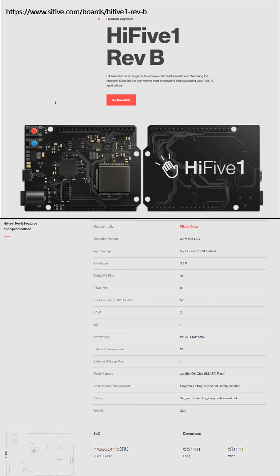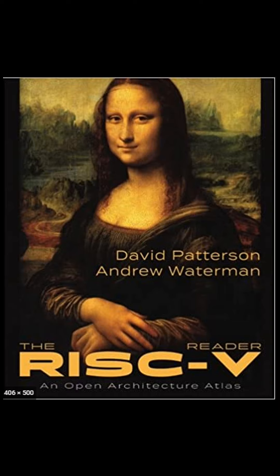So to play with it, I've got this board from SiFive called the HiFive1, and it comes in an Arduino form factor and it has Arduino headers.